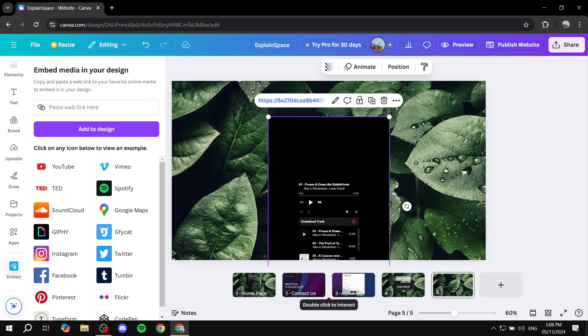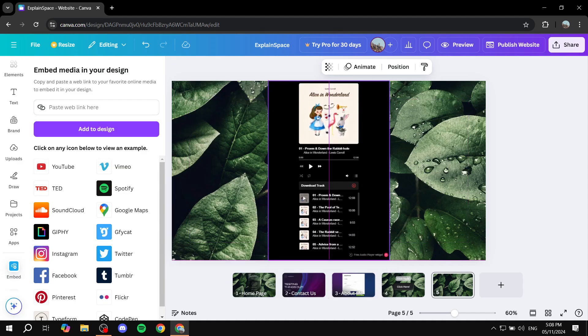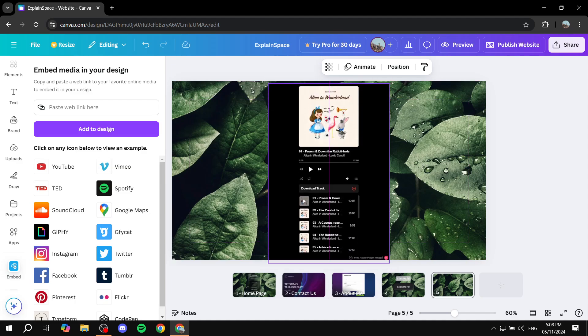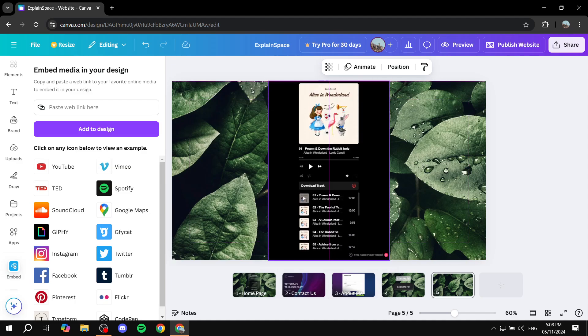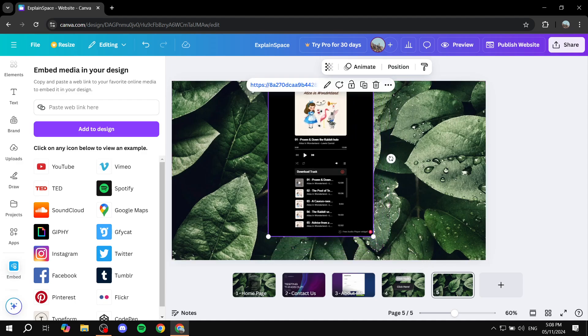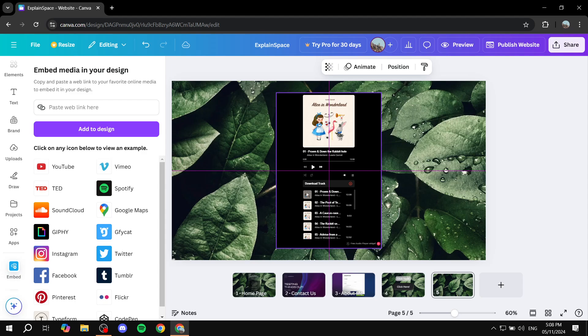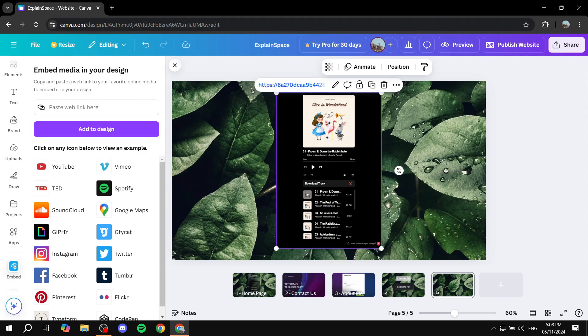And just like that, you should have your audio added to your Canva site. And obviously, you can feel free to resize it to your liking and change how it actually looks like from Elf site itself.